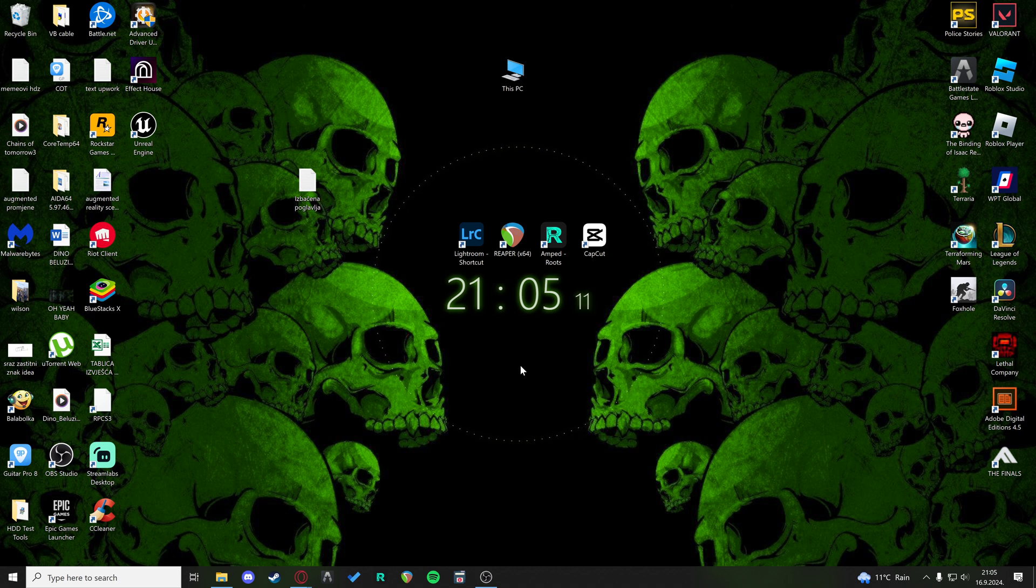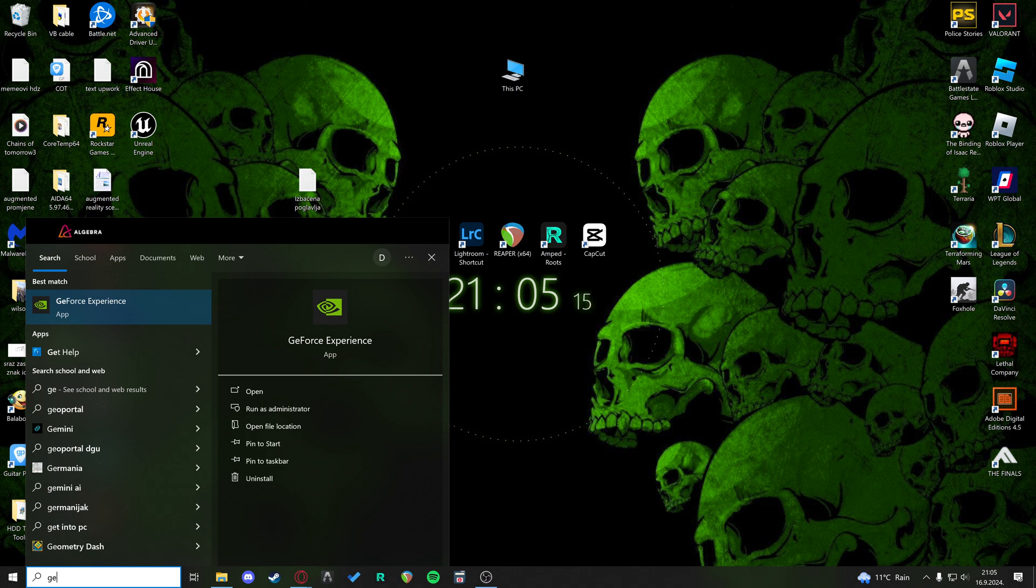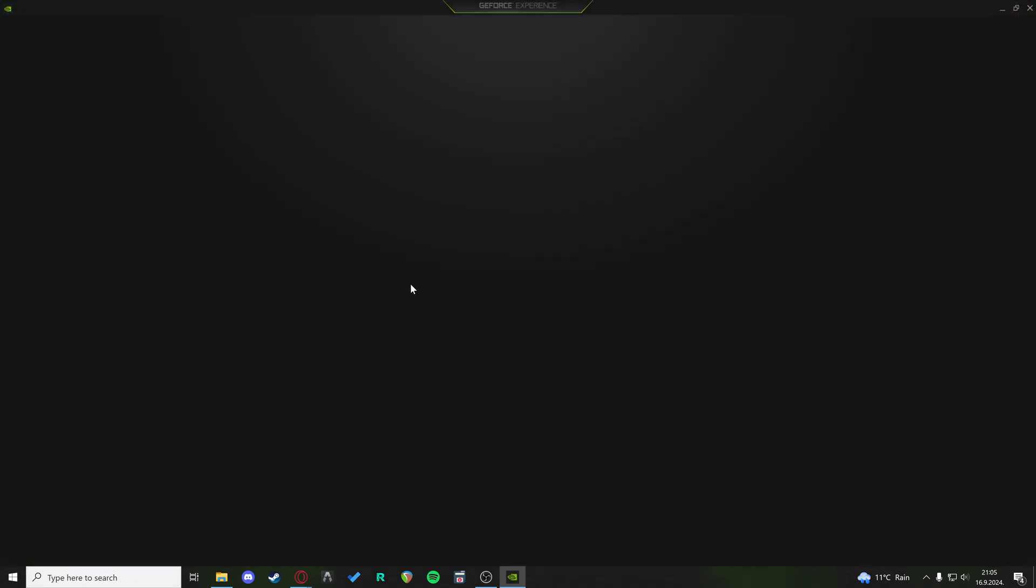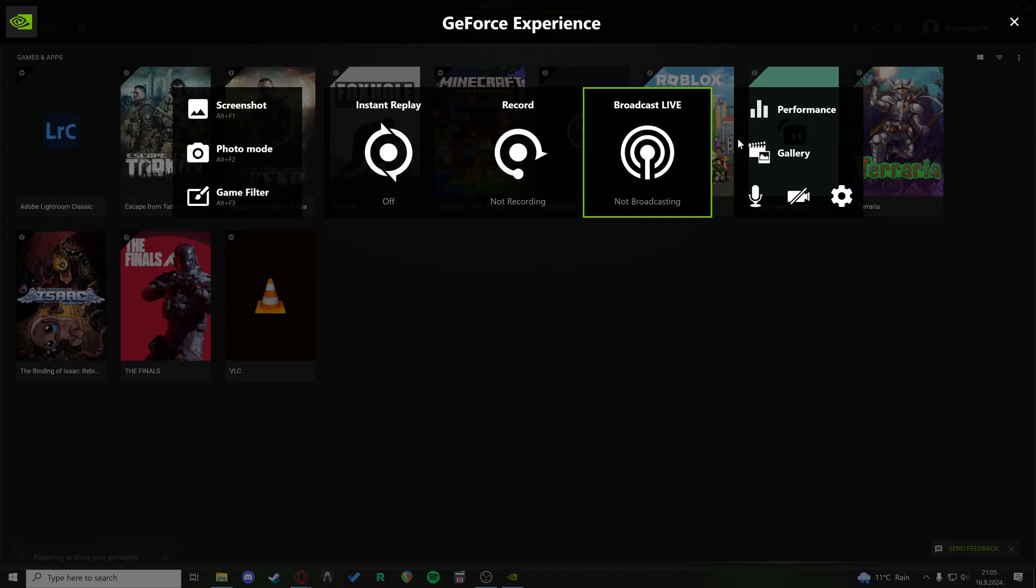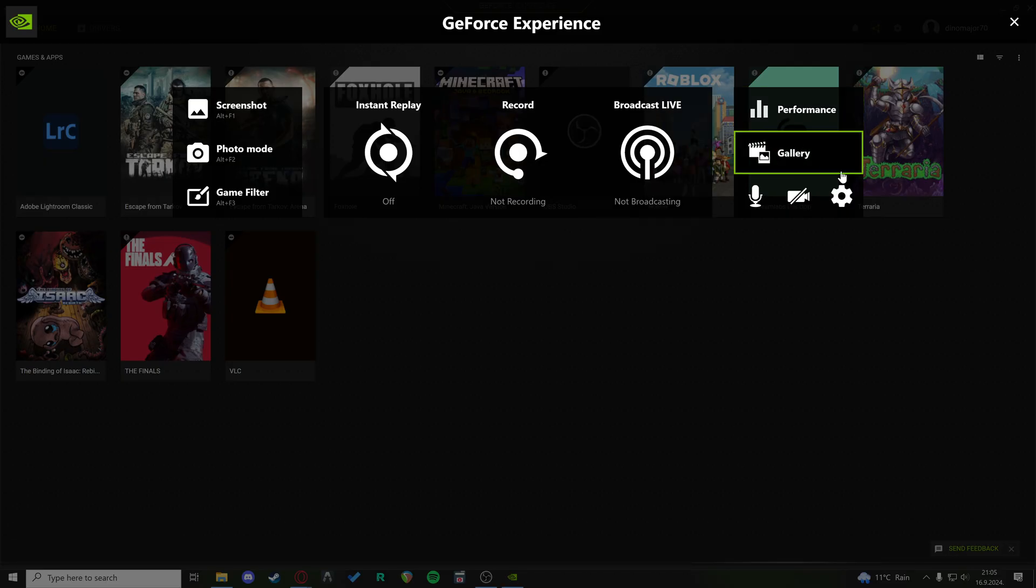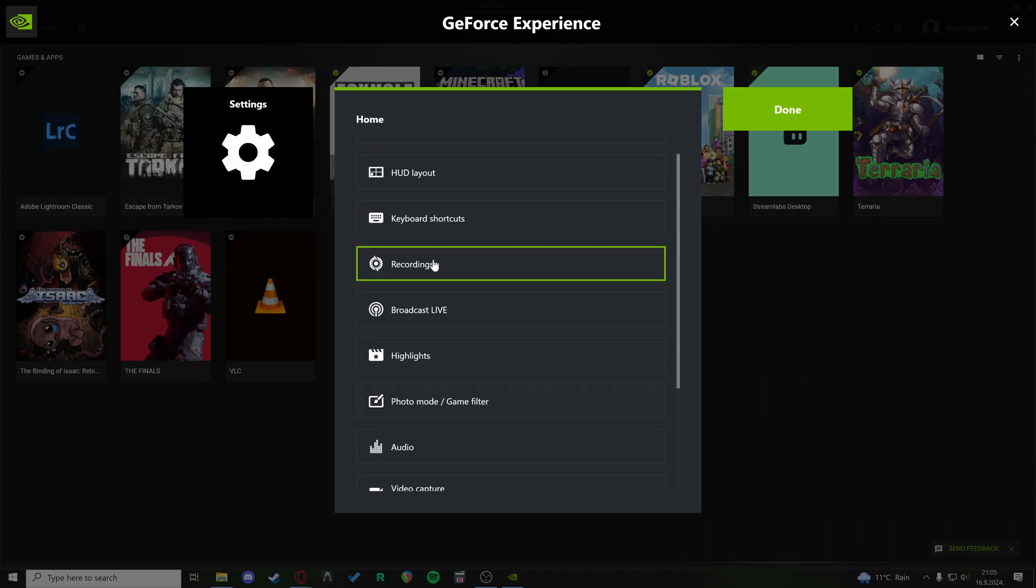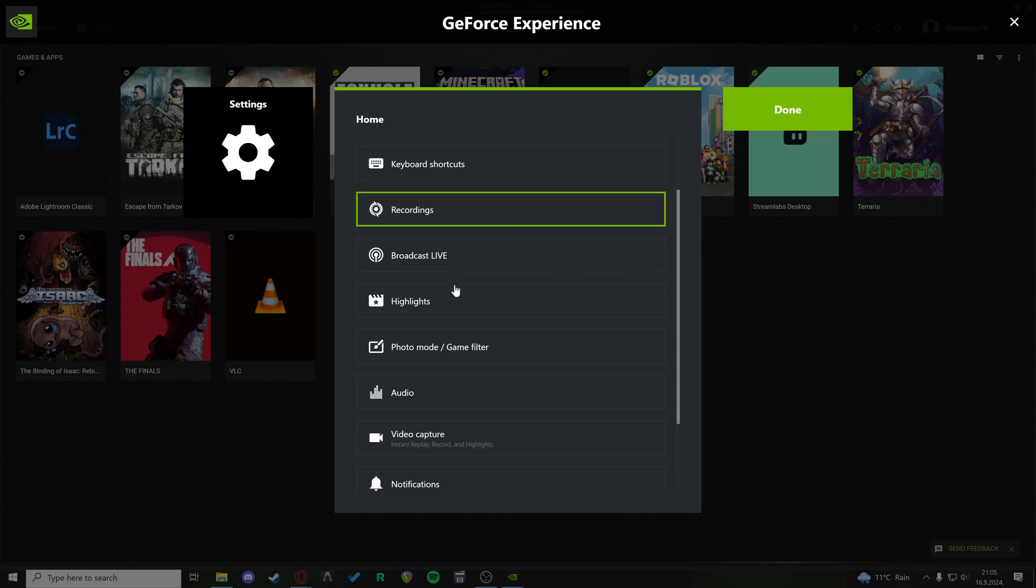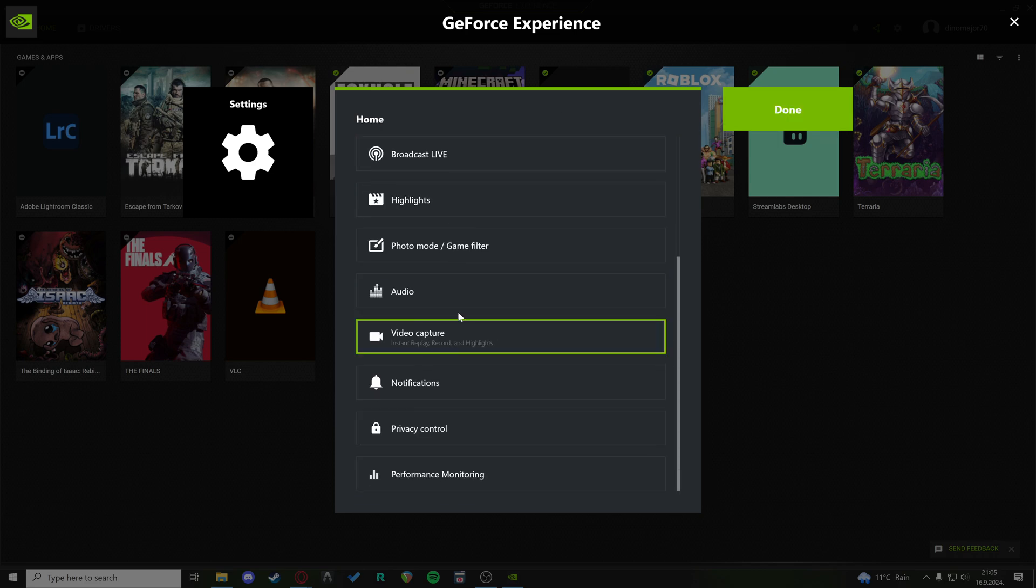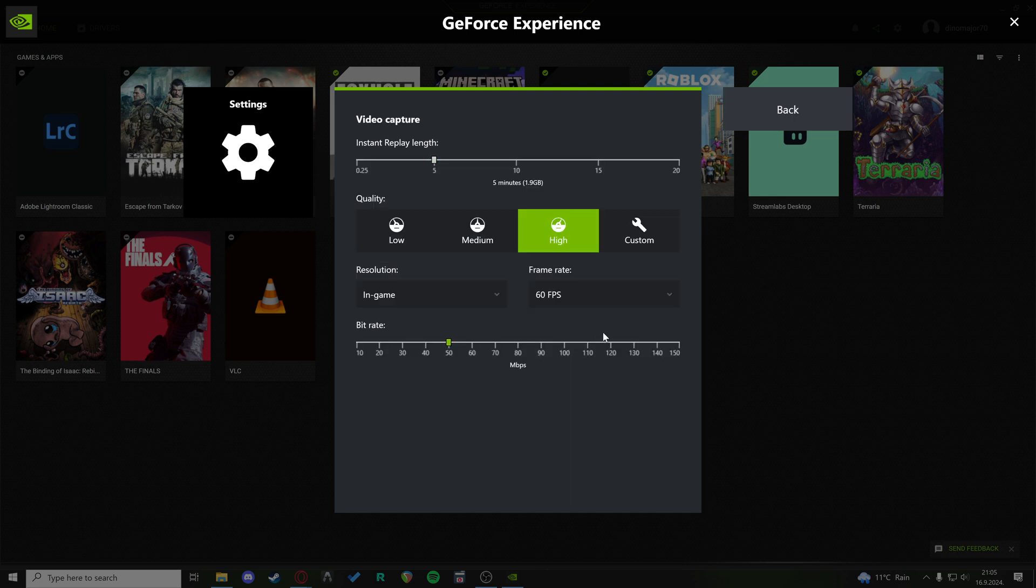This problem occurs when you have set your ShadowPlay. I'm just going to go into my GeForce Experience, and we go to the settings, where we go to video capture, and right here,